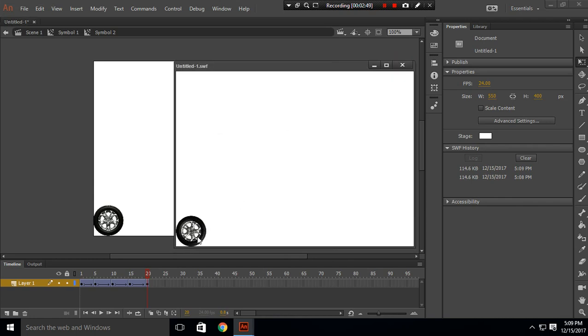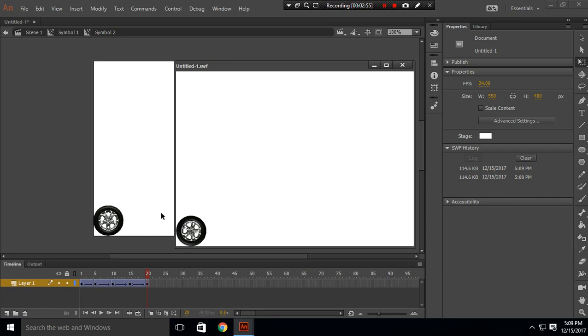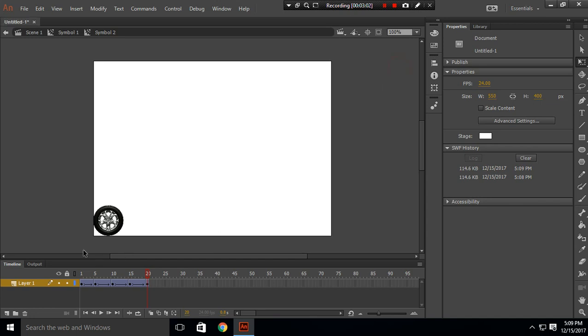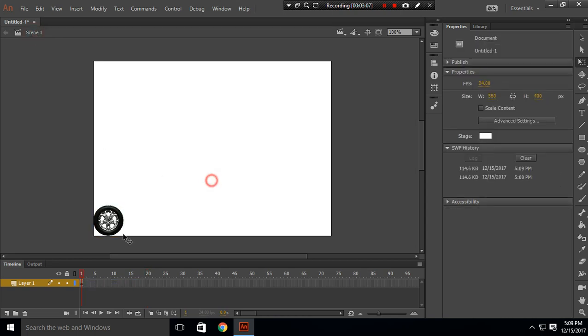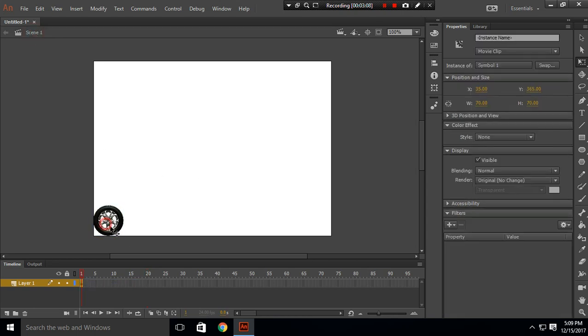Now what I want to do is move this wheel in this direction. I want to move this wheel forward so it actually looks like rolling. What I'm going to do is go to Scene 1. So this is our Symbol 1, I'm going to go inside this symbol.